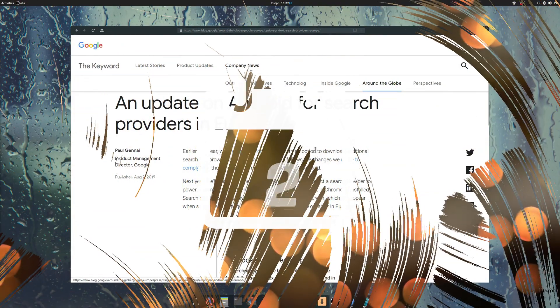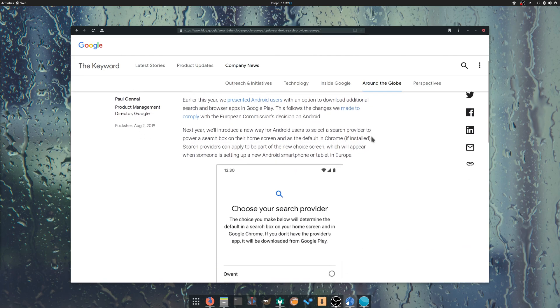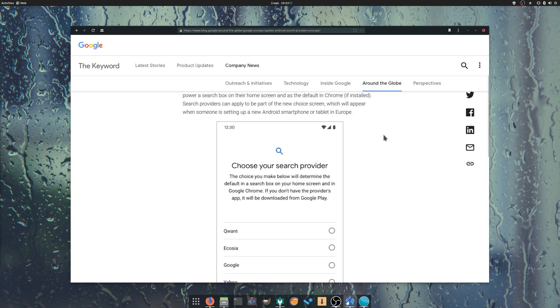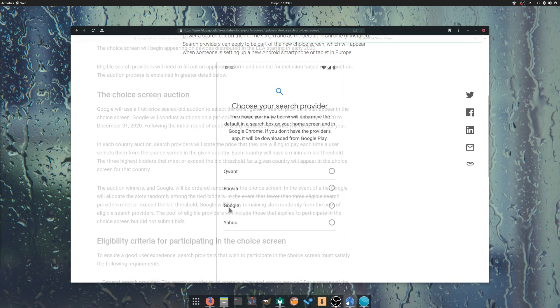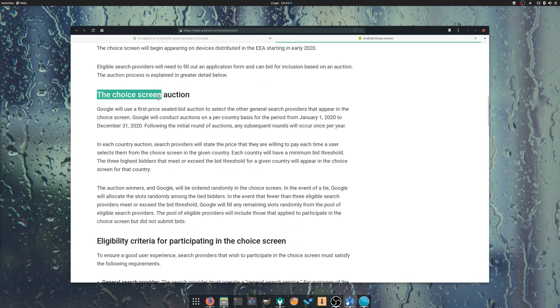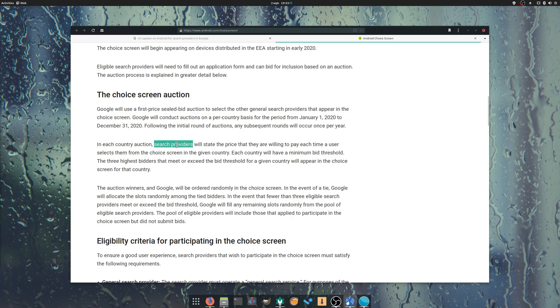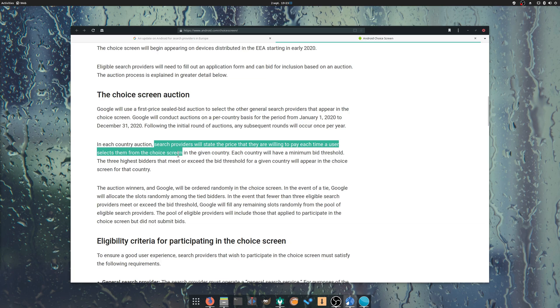August 2nd: Responding to the European Commission's fines, Google announced that it would allow other search engines to be present at Android's setup. Users will be able to pick between Google and three other search providers. But there's a catch. Google will ask them to bid on an amount they are ready to pay for each user that chooses to use their engine, and select the three highest bidders, which will then be billed each month for the amount they bid for, times the number of users that opted for their search services.